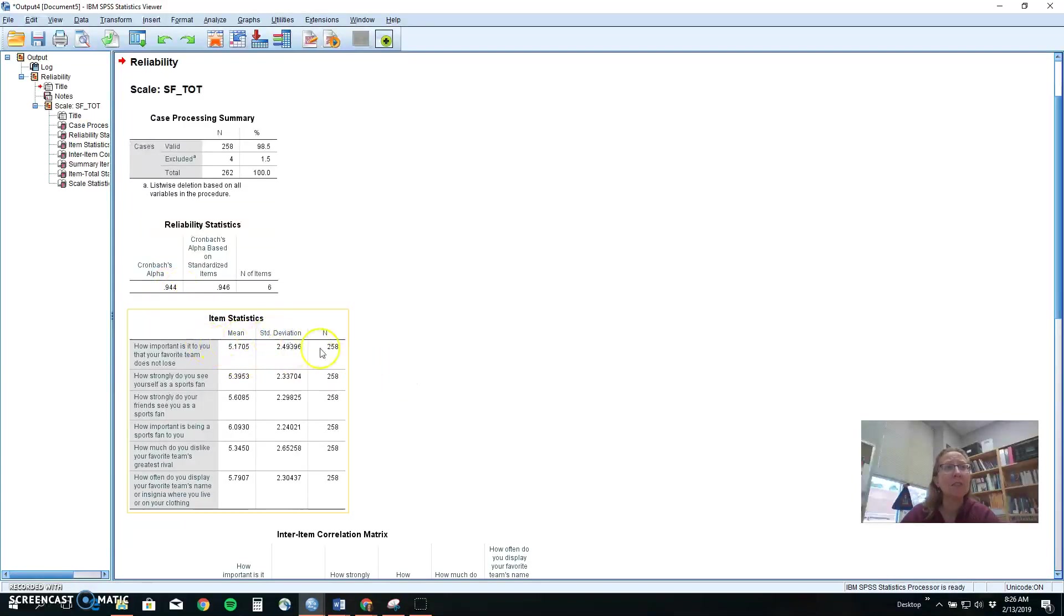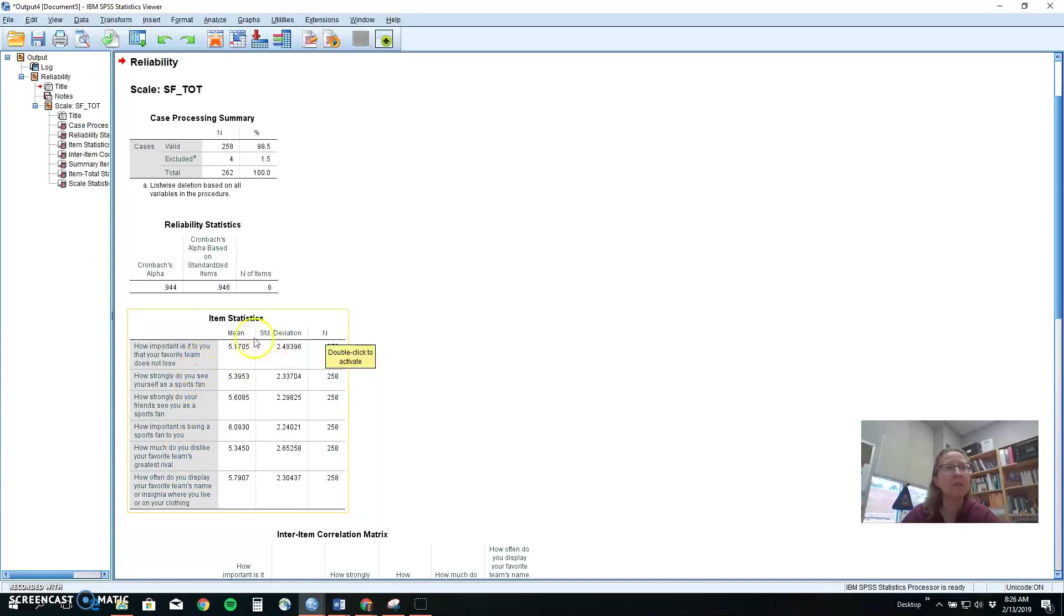It gives you the item statistics, sample size, mean and standard deviation for each particular item so you could see the raw scores on those things.